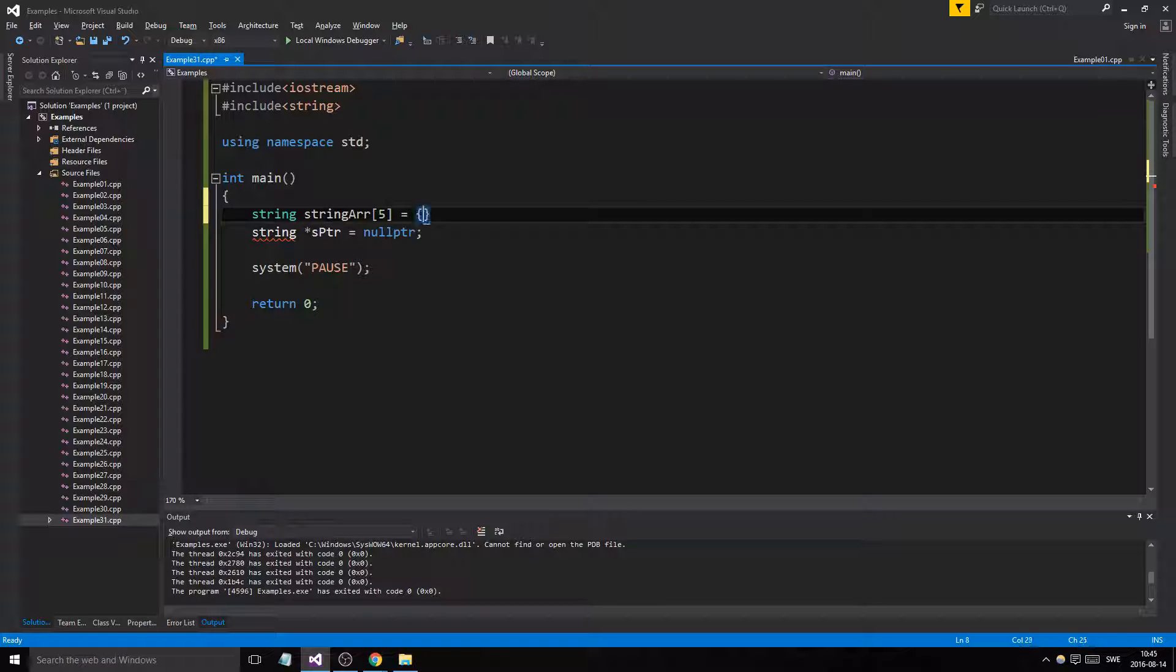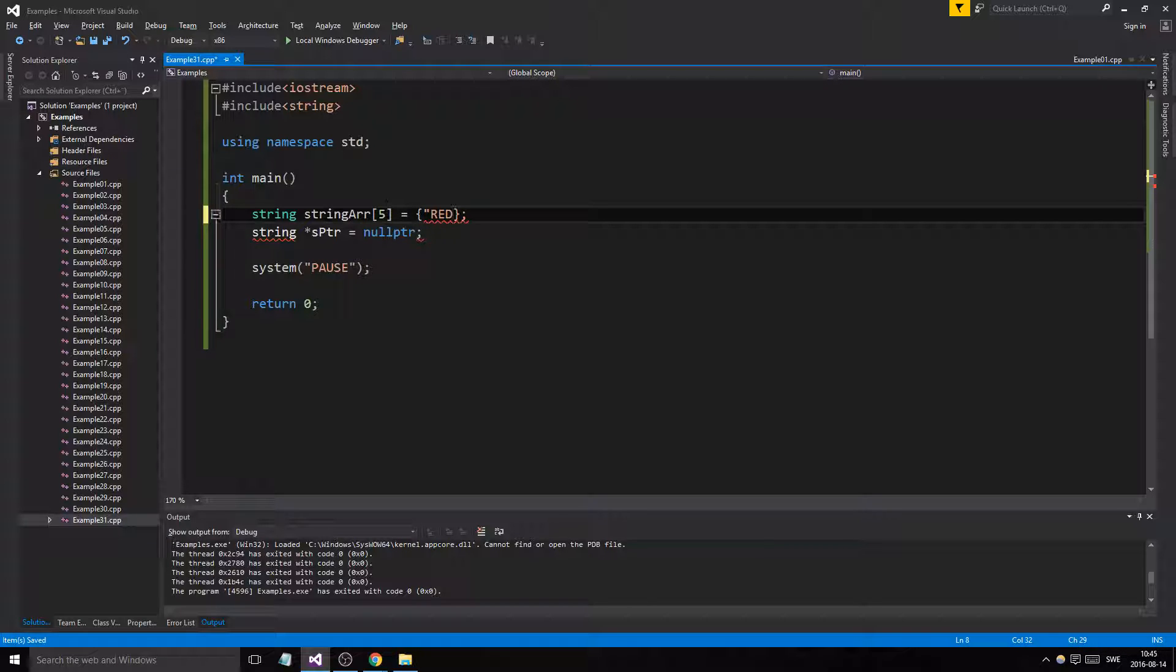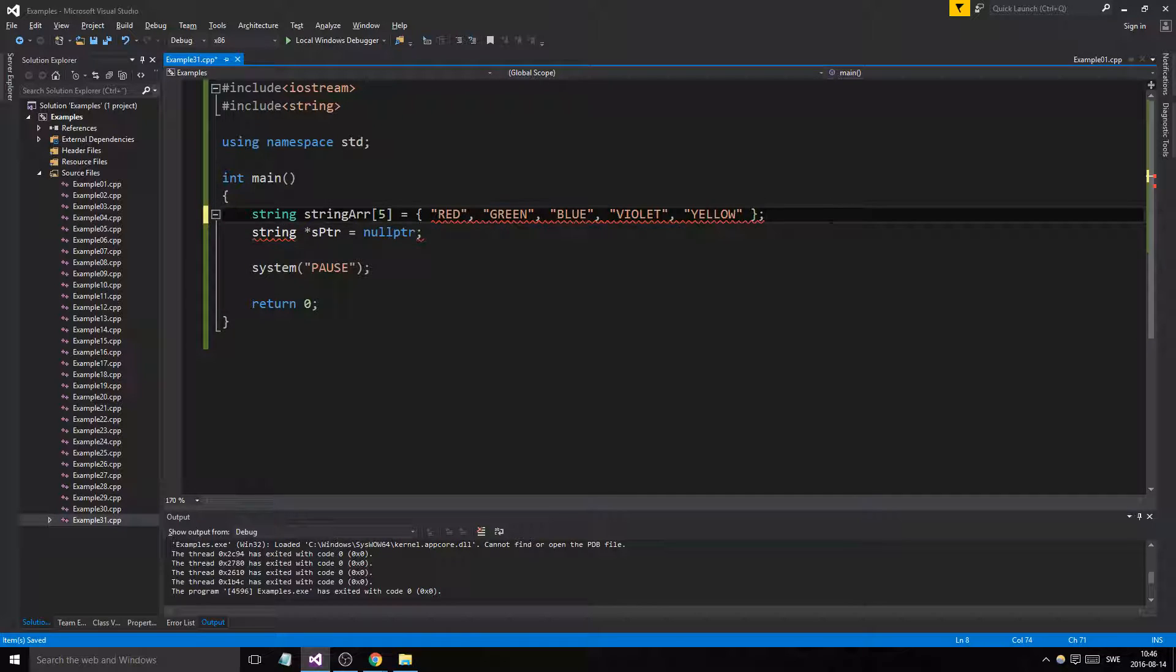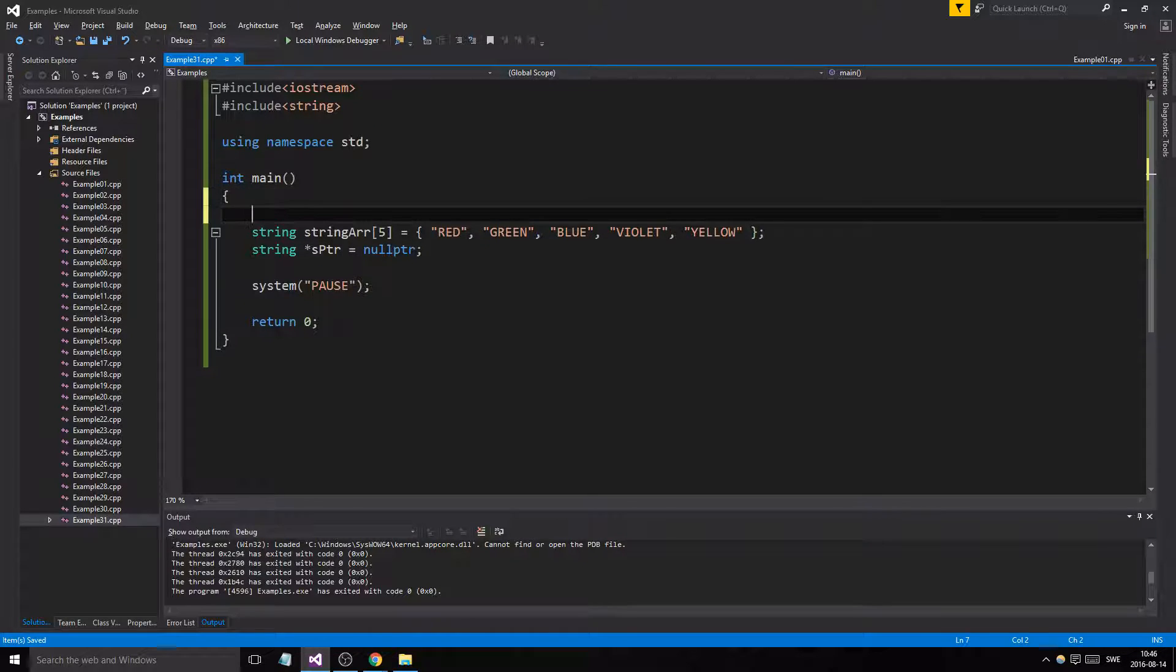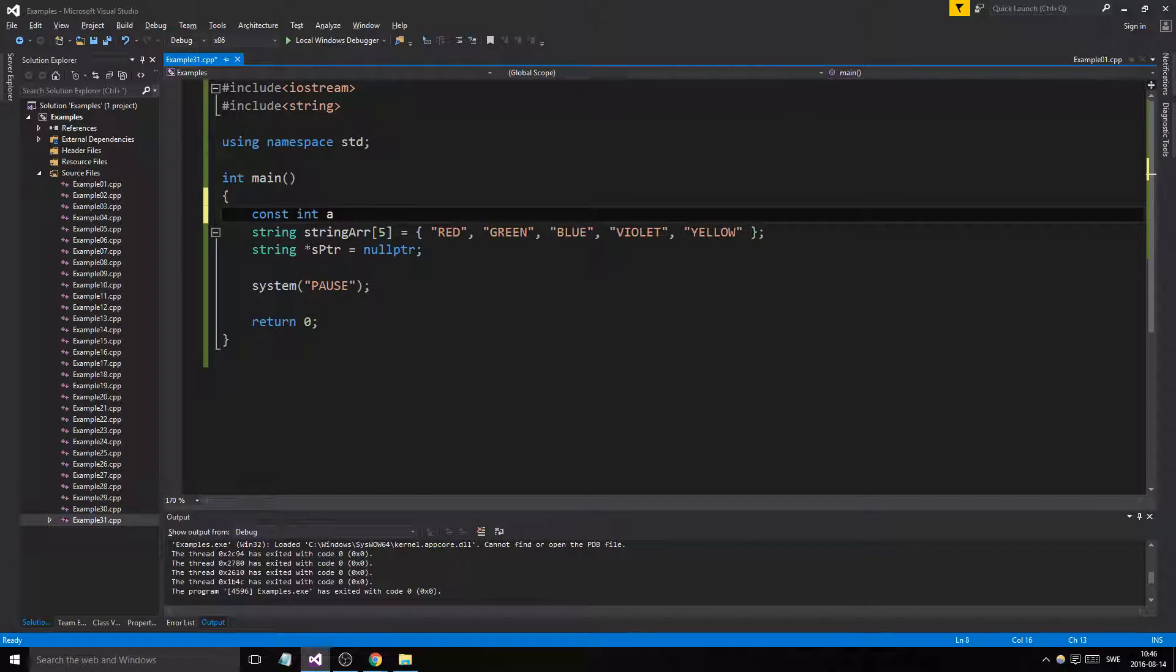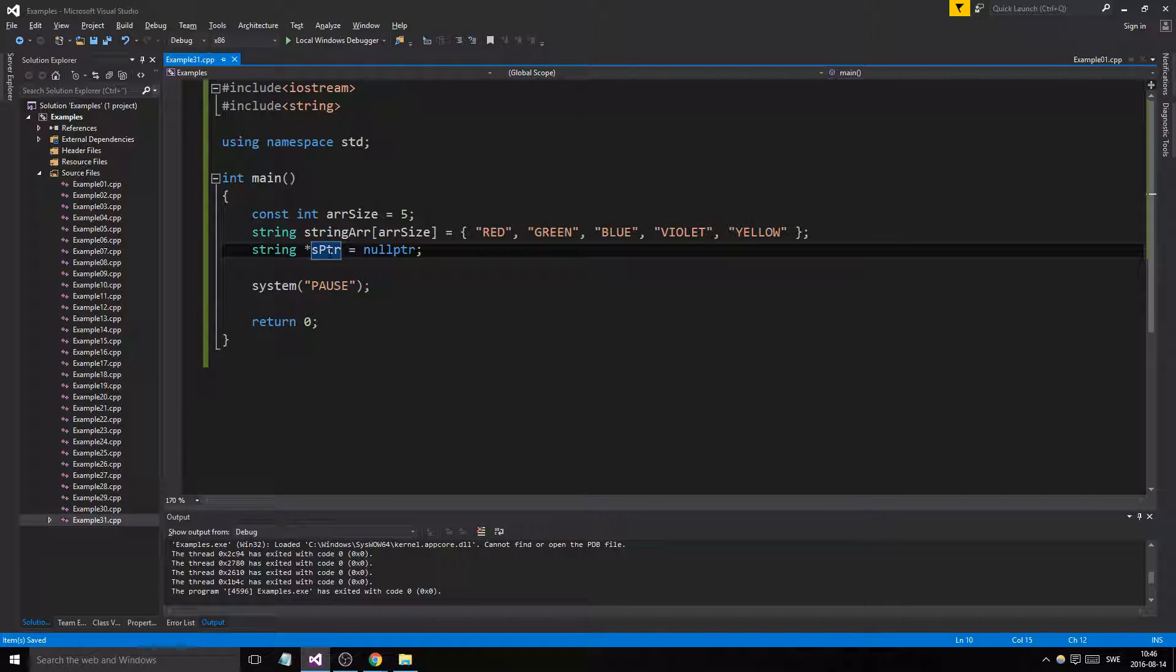We're going to initialize them directly. Let's make colors here: red, green, blue, violet, and yellow. There we go, now we have an array of stuff here. Our array size, let's call it five and we'll make that five. So there we go, and we have